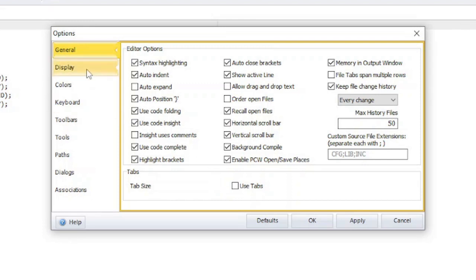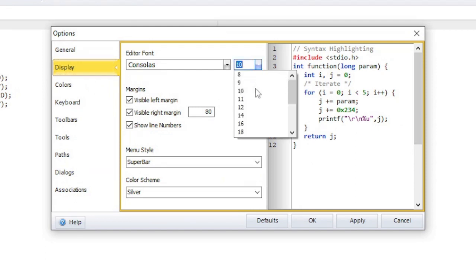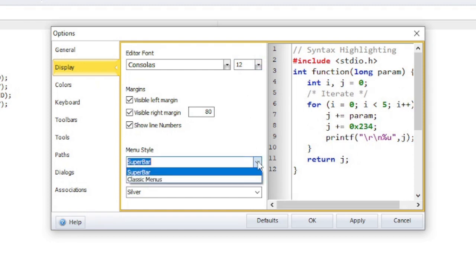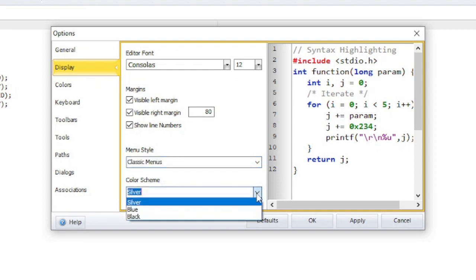The display section has options for determining how different parts of the IDE should be displayed. You can change the font style inside the editor from here. The menu style can be changed to the classic bar if you prefer smaller buttons at the top of the IDE. The color scheme for the IDE can be silver, blue, or black.